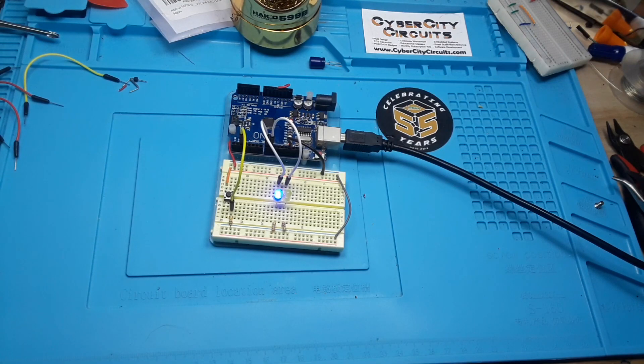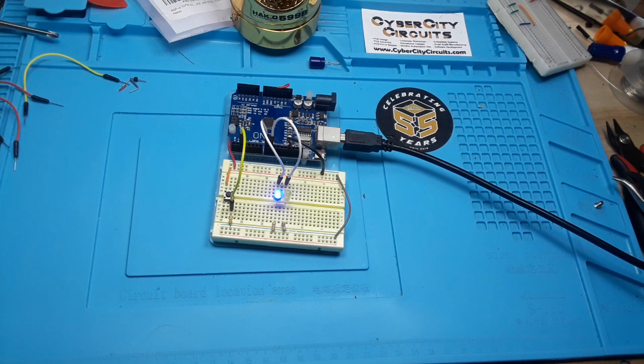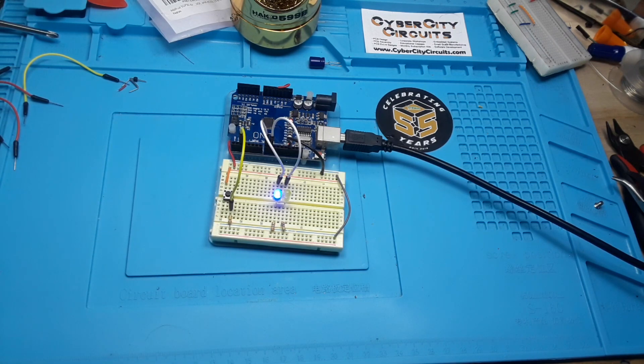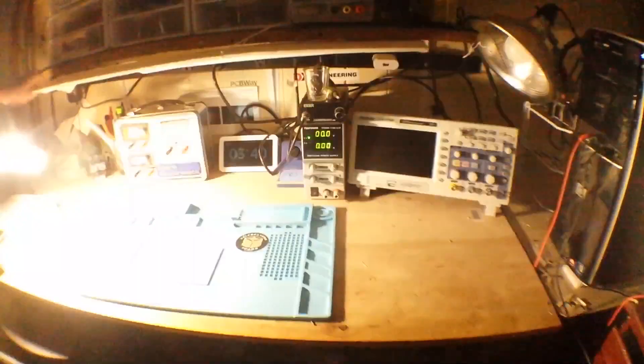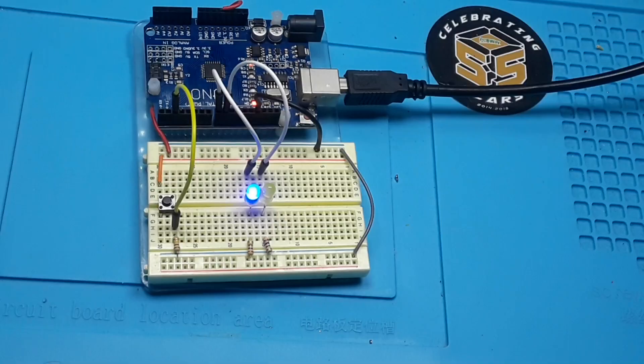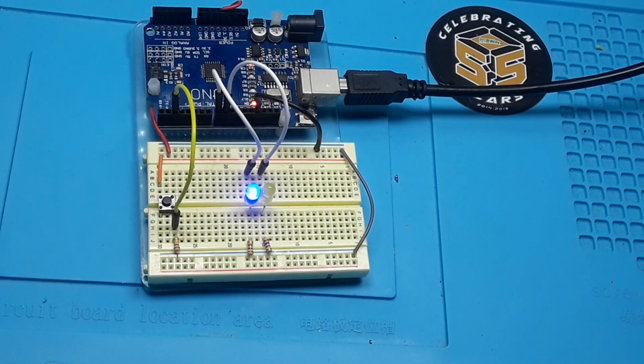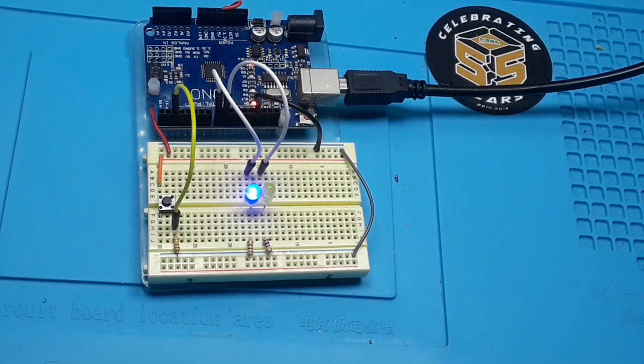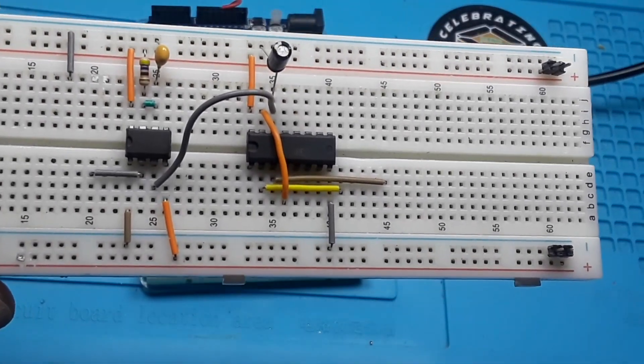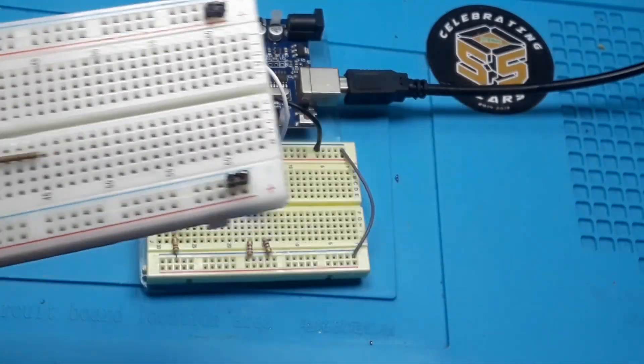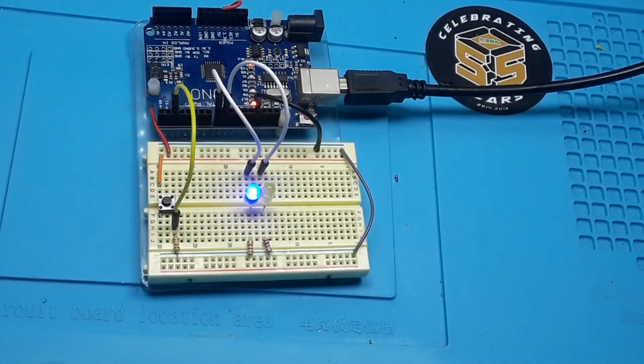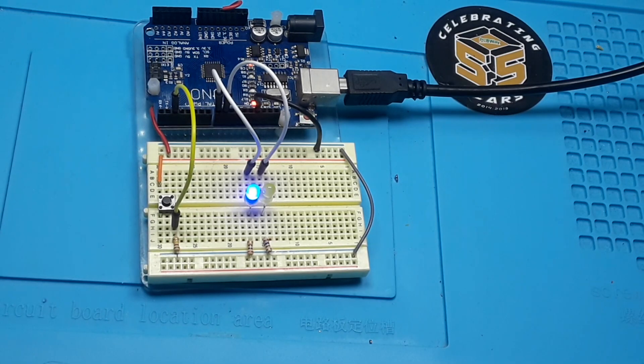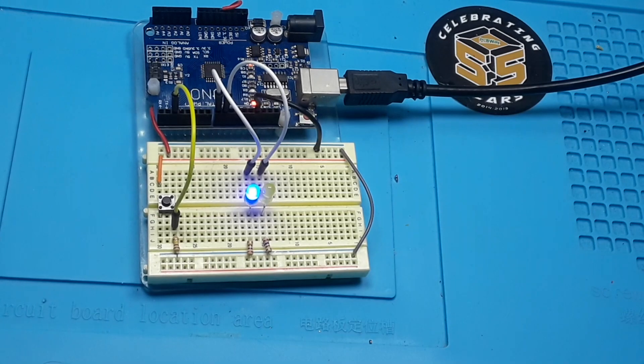Last week we did a video on a toggle using the 555 timer and a 4017. This week we're going to do it with an Arduino. Hey, what's happening guys? Last week we did that video using the 555 timer and the 4017 to create a toggle switch. I got a couple people asking me, could you do that with an Arduino? Yes, absolutely you can do it with an Arduino.